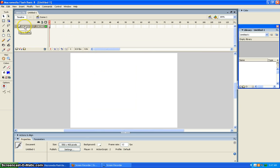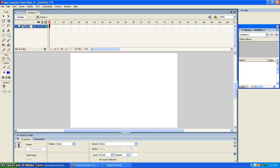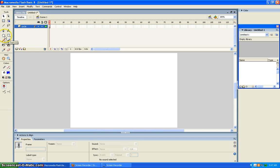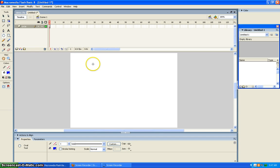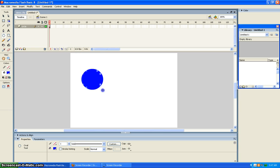So you open a new layer and you label it. I'm going to label mine circle because that's what I'm going to be drawing. You go to the oval tool and you draw the circle.